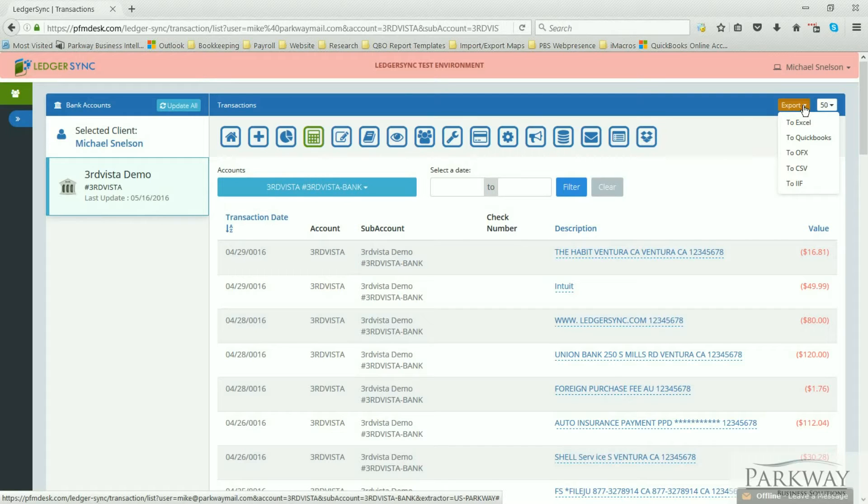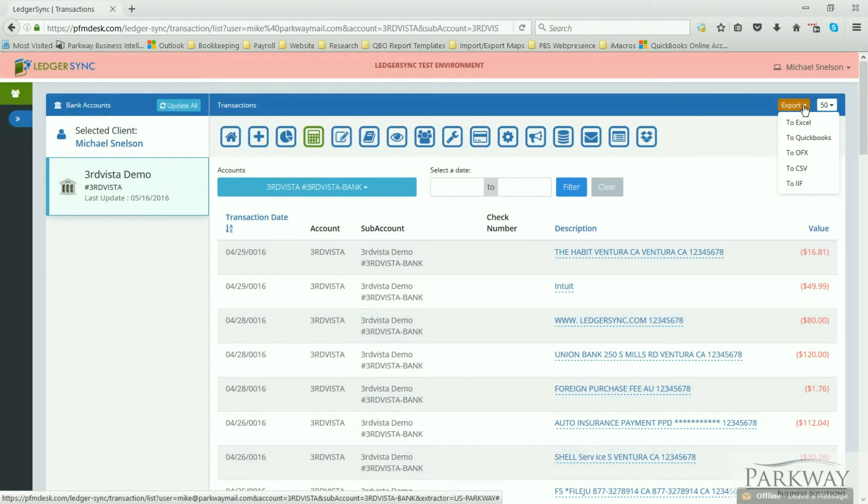Now just a little secret though, if you ever have a situation you accidentally grab an OFX file instead of the QuickBooks, if you just go and rename the file and change the .ofx to .qbo, the file should work just the same for you.